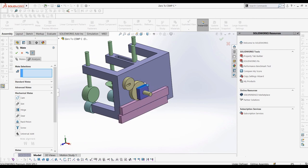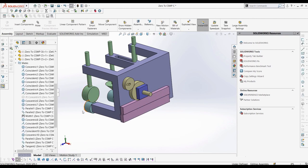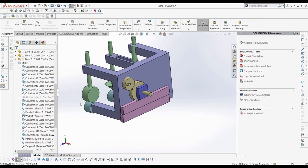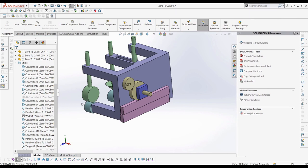We're not going to be looking at the hinge mate in this video simply because it acts as a coincentric and coincident mate combined, and covering this would be a bit redundant. Now that we have all of the mates inside SolidWorks covered, excluding the hinge, in the next episode we're going to get deeper into assembly practices and evaluation. We now have the building blocks to make any assembly we want.